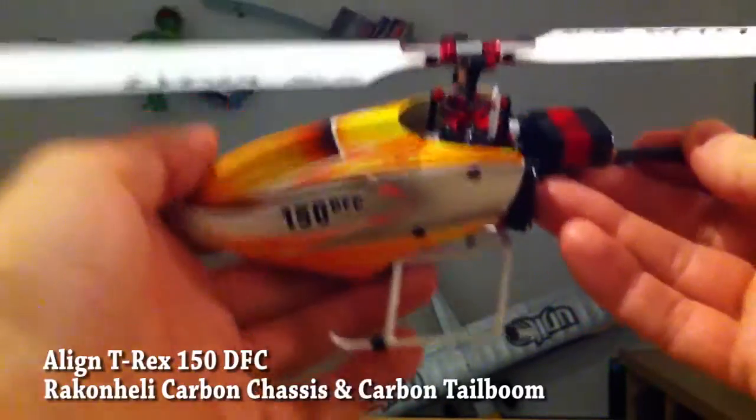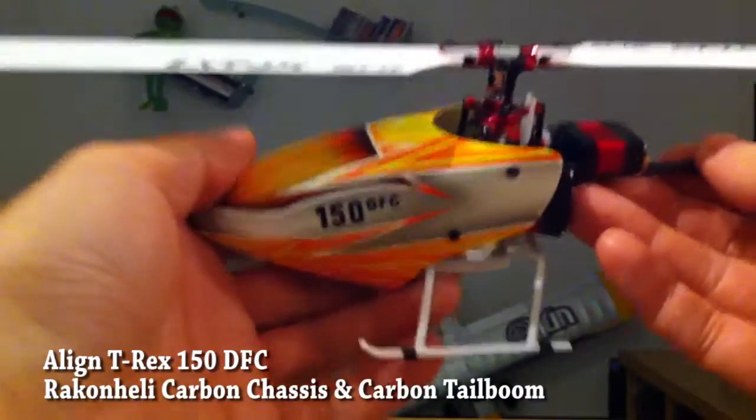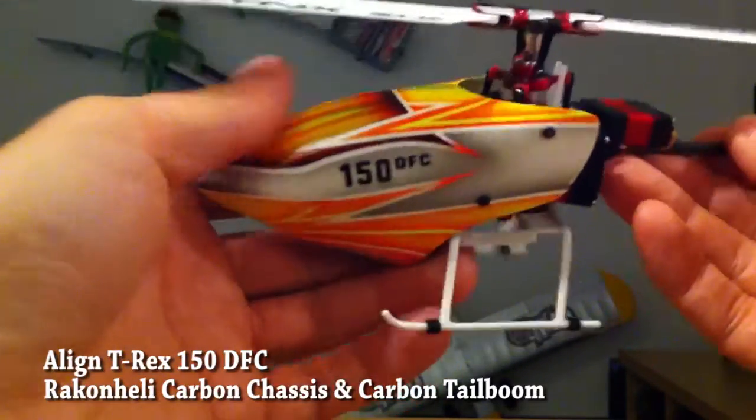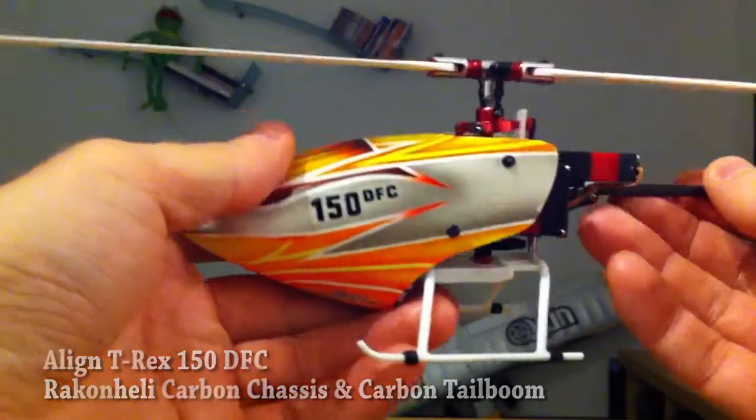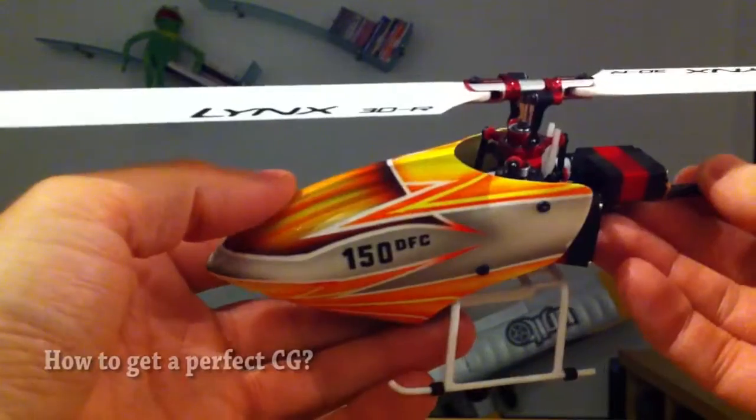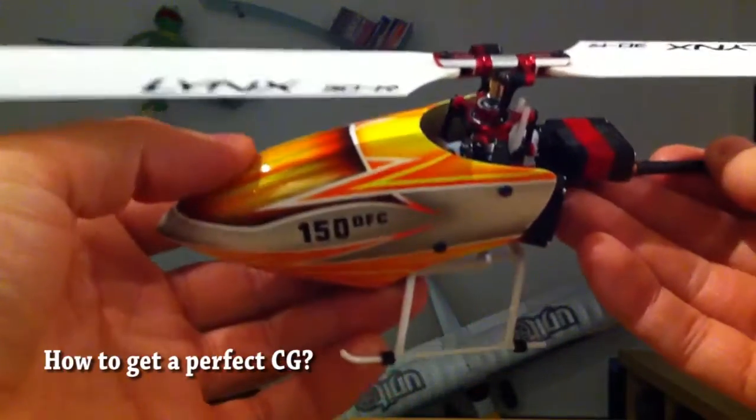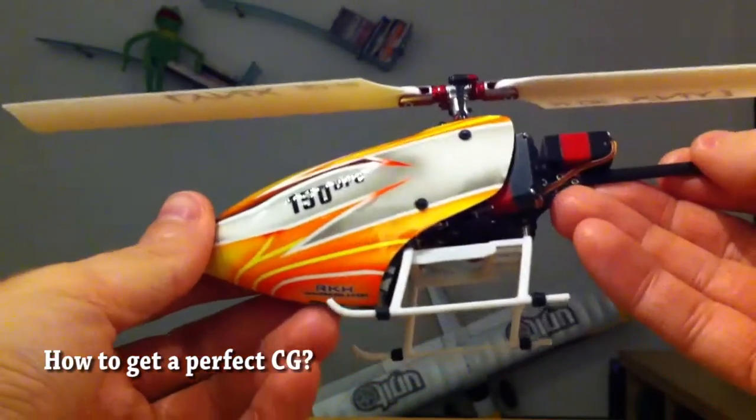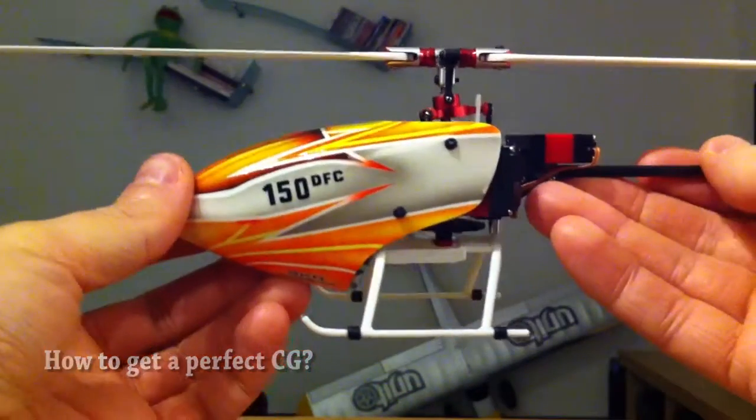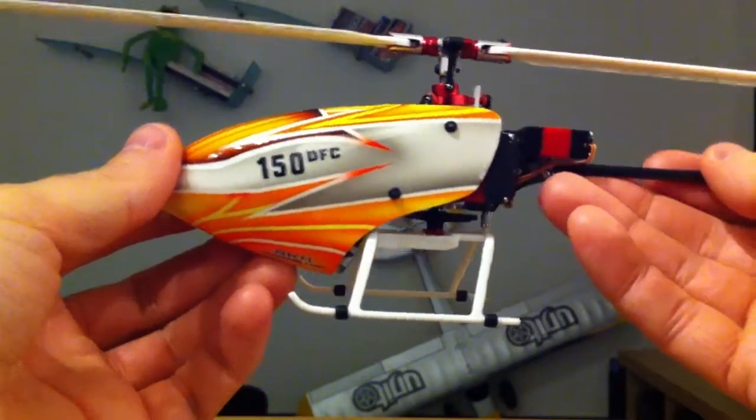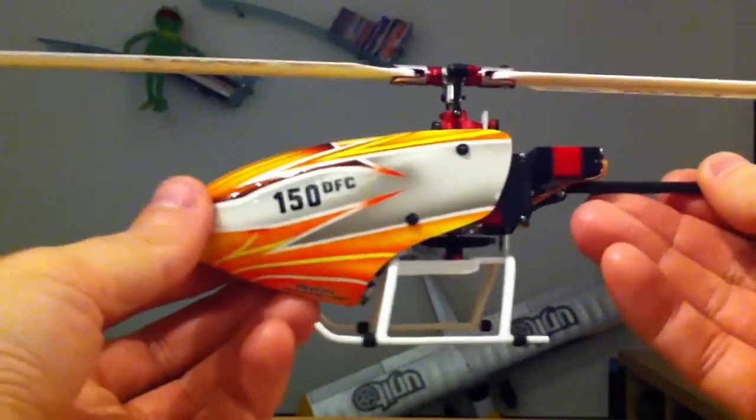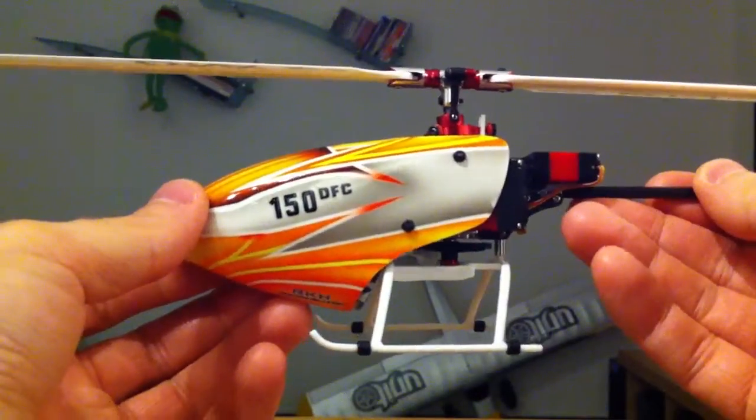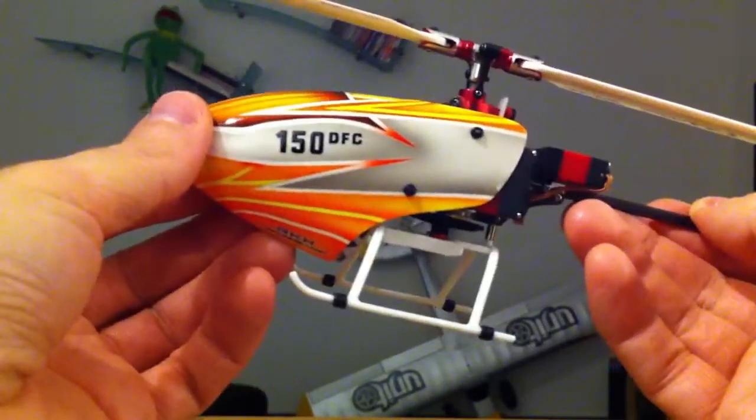Hi, today I'd like to show you a modification I did for the T-Rex 150 DFC to eliminate the problem that it's tail heavy.